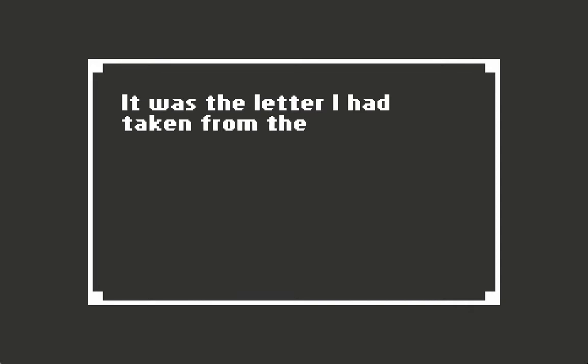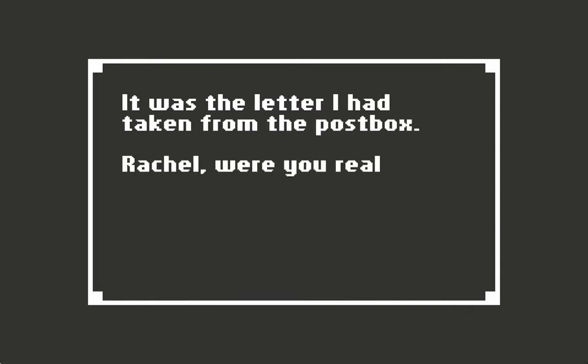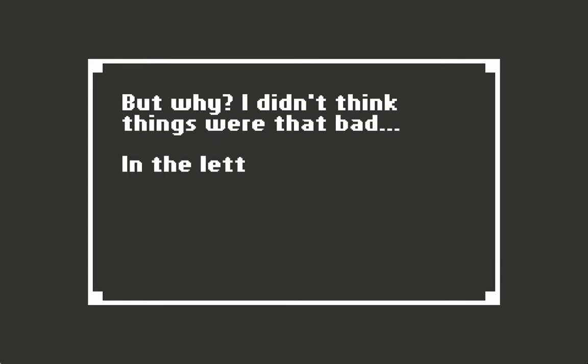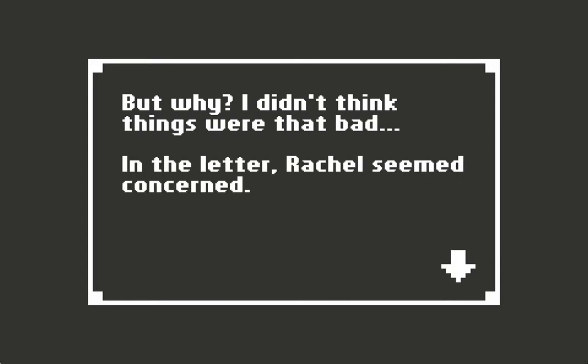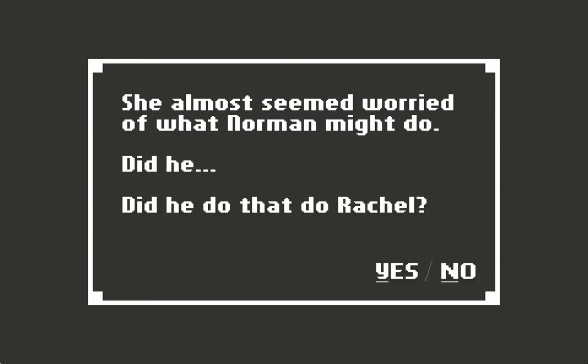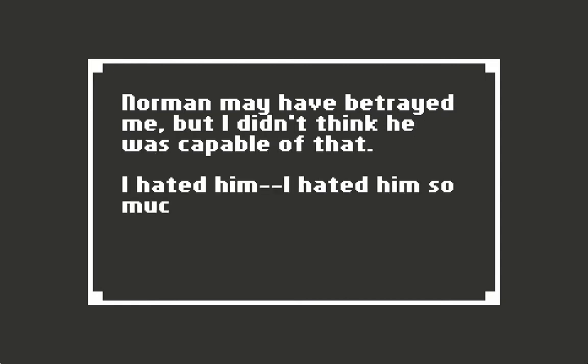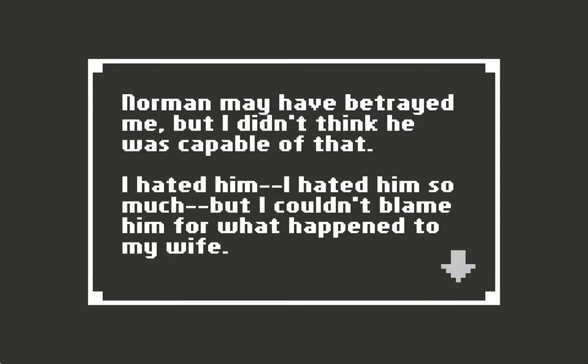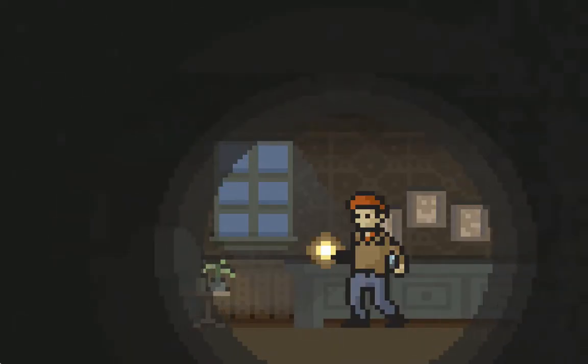It was the letter I had taken from the postbox. Rachel, were you really having an affair with Norman? But why? I didn't think things were that bad. In the letter, Rachel seemed concerned. She almost seemed worried of what Norman might do. Did he do that to Rachel? Norman may have betrayed me, but I didn't think he was capable of that. I hated him so much, but I couldn't blame him for what had happened to my wife.